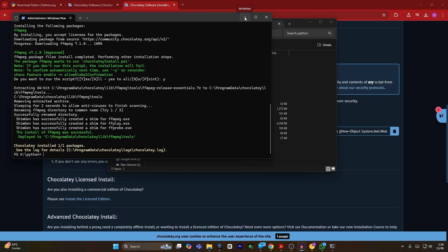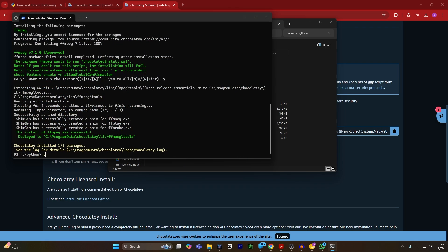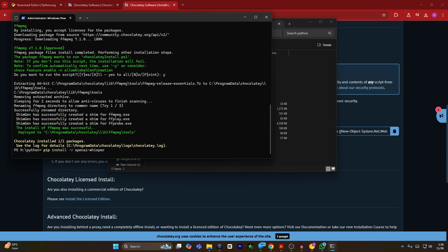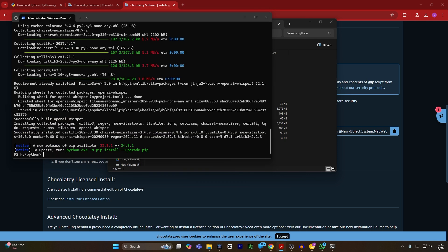Minimize PowerShell and open the command prompt again. This time type 'pip install -U openai-whisper' and hit enter. Now Whisper is being installed on your computer. Wait a bit, and after that you have successfully installed Whisper AI on your Windows. If you find this video helpful, please hit the like button and don't forget to subscribe.